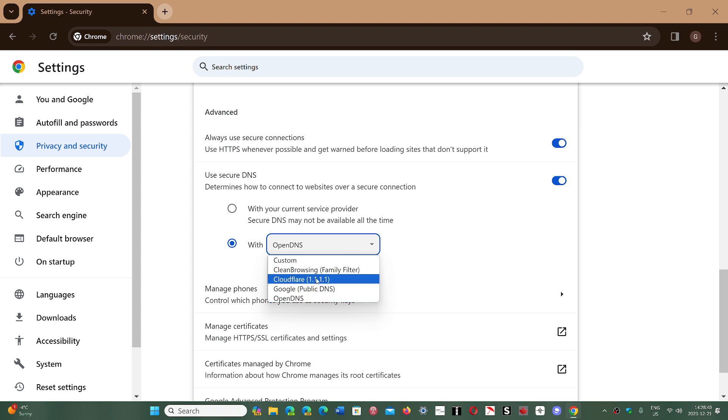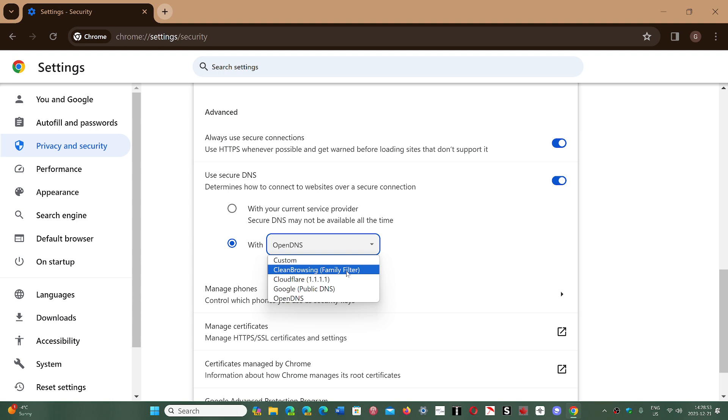And one last that I will just mention quickly, there's one that here you see clean browsing says family filter. If you have kids and you're wondering where they're going, you can actually choose that one, which removes some of the less interesting websites that parents often don't want their kids to go to. So it filters out the content.